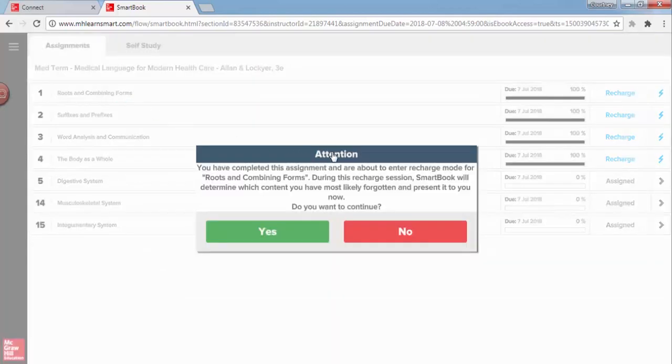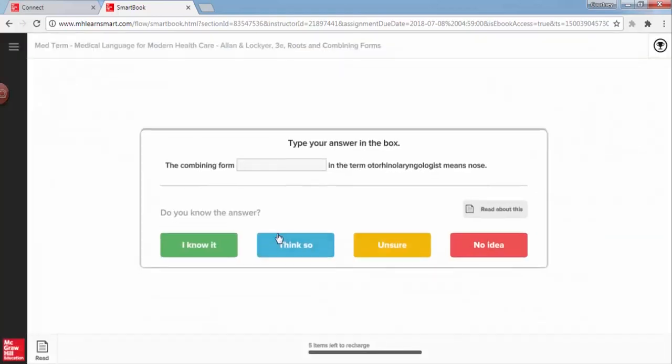This pop-up message will appear and simply click Yes to begin ReCharge. The first thing you'll notice is that ReCharge looks exactly like the practice phase. The key difference is that in ReCharge, you are reviewing content that you have already read in previous chapters.